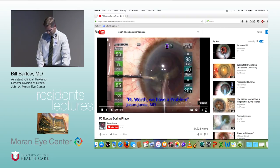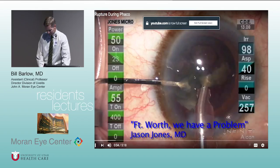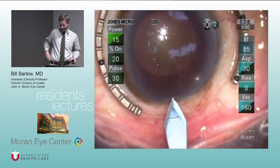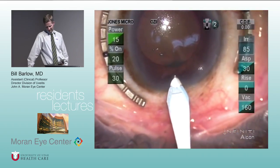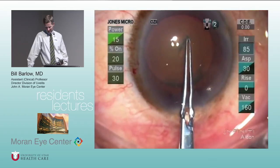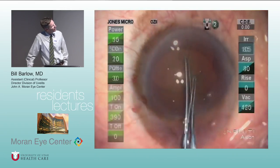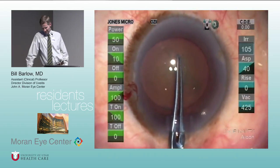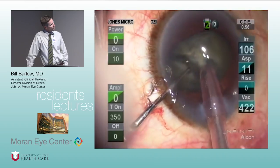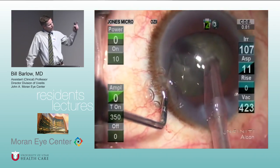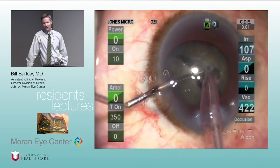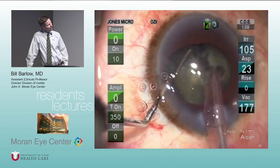Jason Jones is a former Moran resident and now a high-volume surgeon in Iowa. In this video, you can see he's creating his wound very deliberately, completed his capsulorhexis, and is using a sharp chopper — a modified vertical chop technique. He buries the tip, goes peripheral, drives it posteriorly toward the phaco tip. Then we can see a break occurring posteriorly — the posterior capsule has come forward.